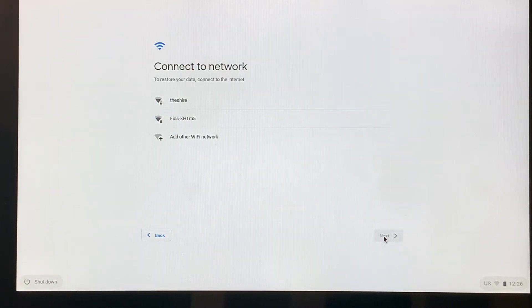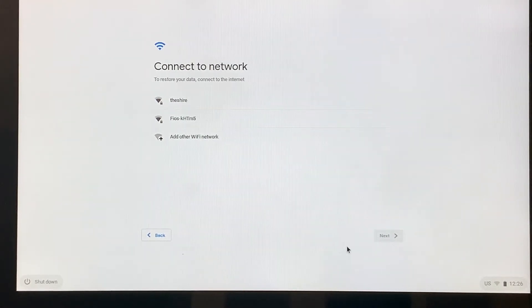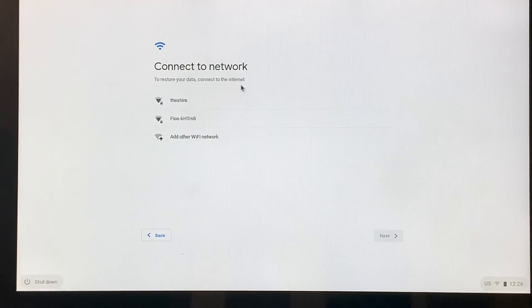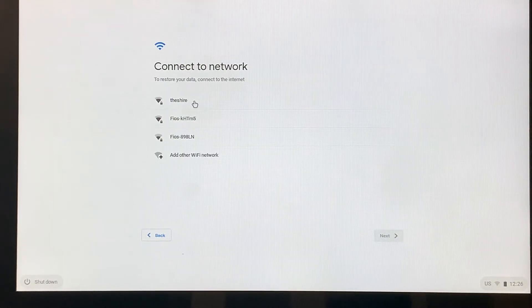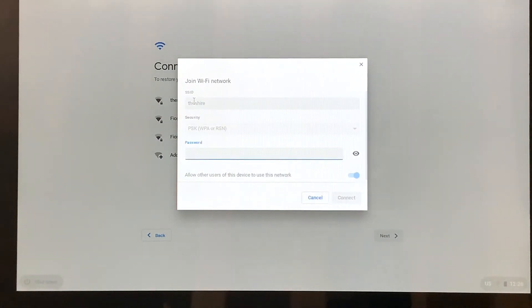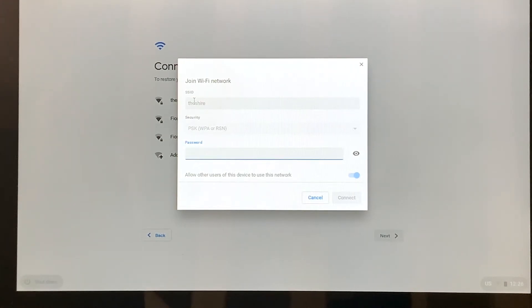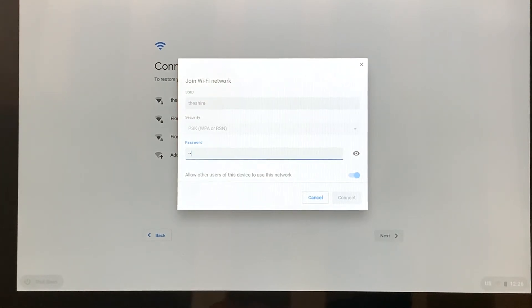And it's syncing for a minute. There we are. So the next thing it's going to do, because it is controlled by a password, is it's going to give me a place where I can type that password in. So let me type that.